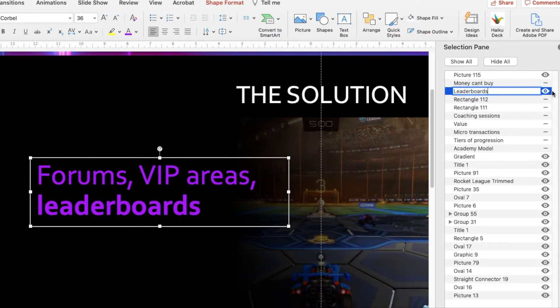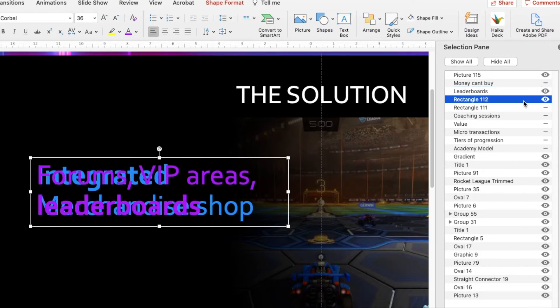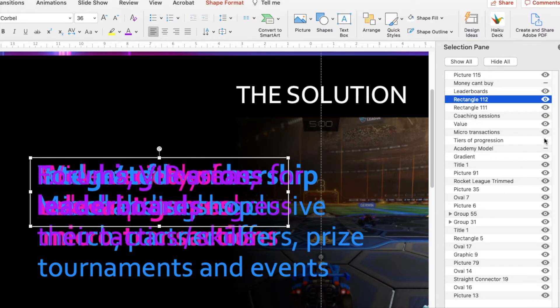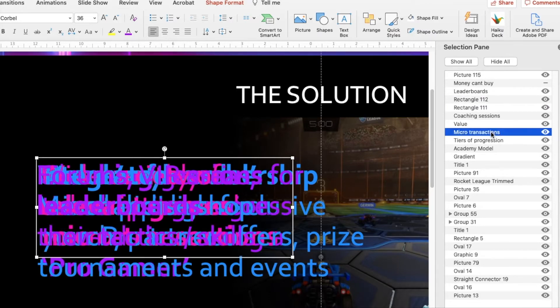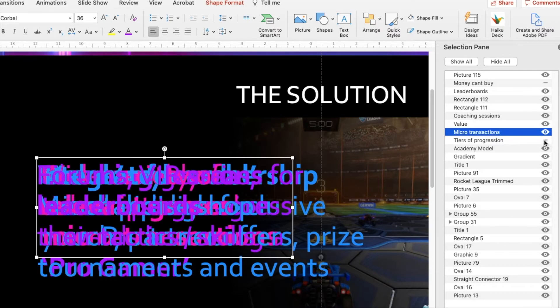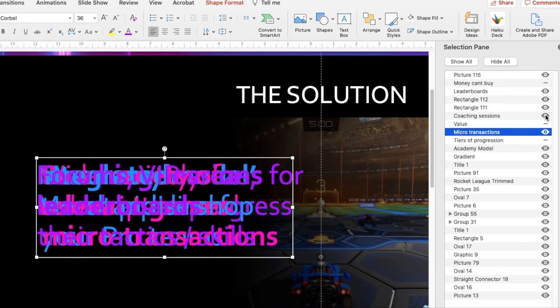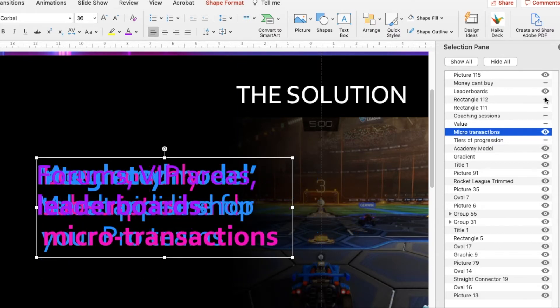And that just means that from now on, whenever I come into this slide, if I switch all of these on again, if I need to edit a piece of text from the microtransactions paragraph, then I'll just switch all of these other ones off.